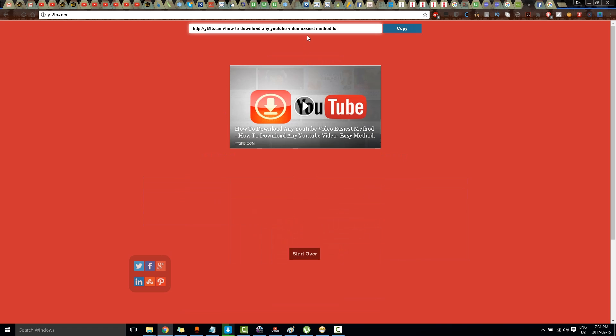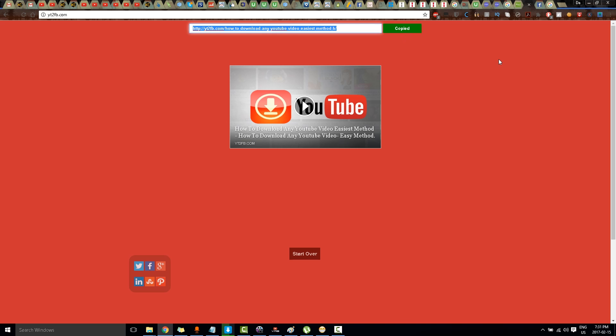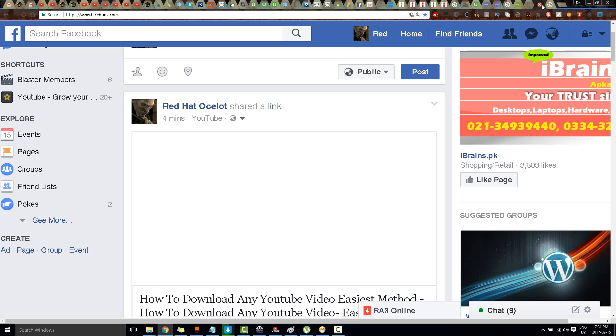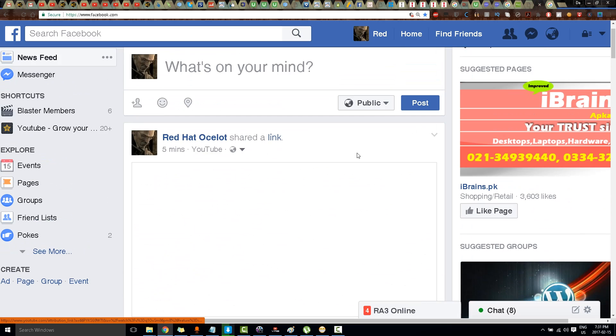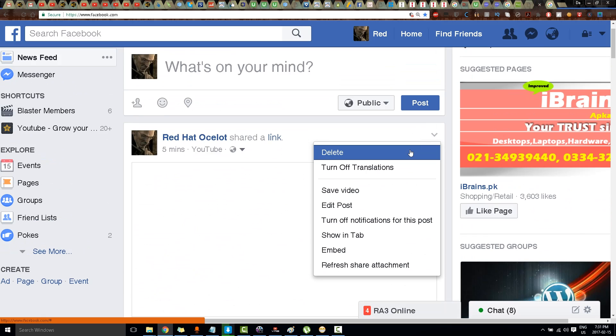Now I have got a link, so I'll just click on Copy and I'll go to my Facebook page. I'll delete the old share video which I shared.